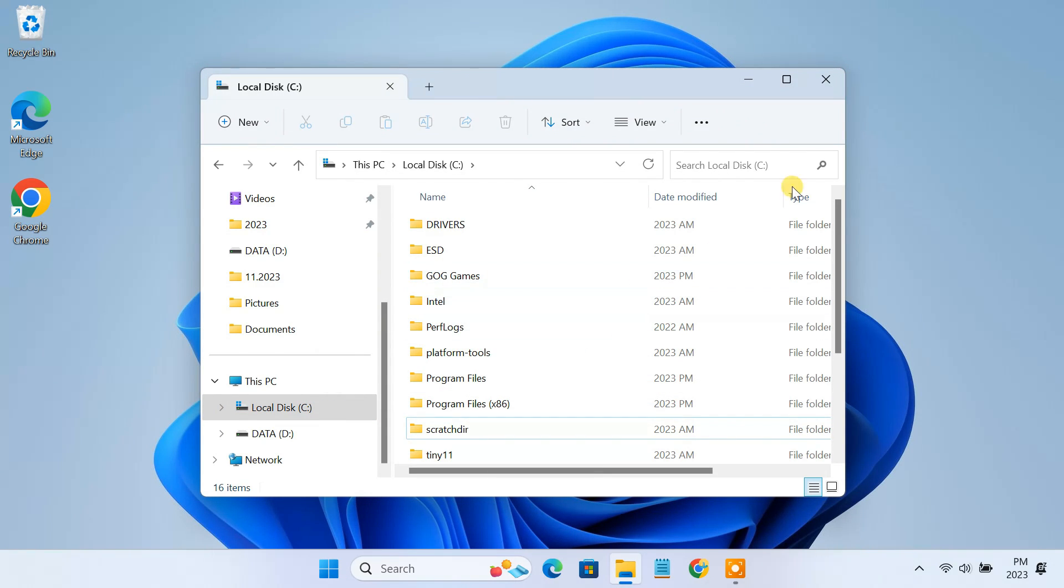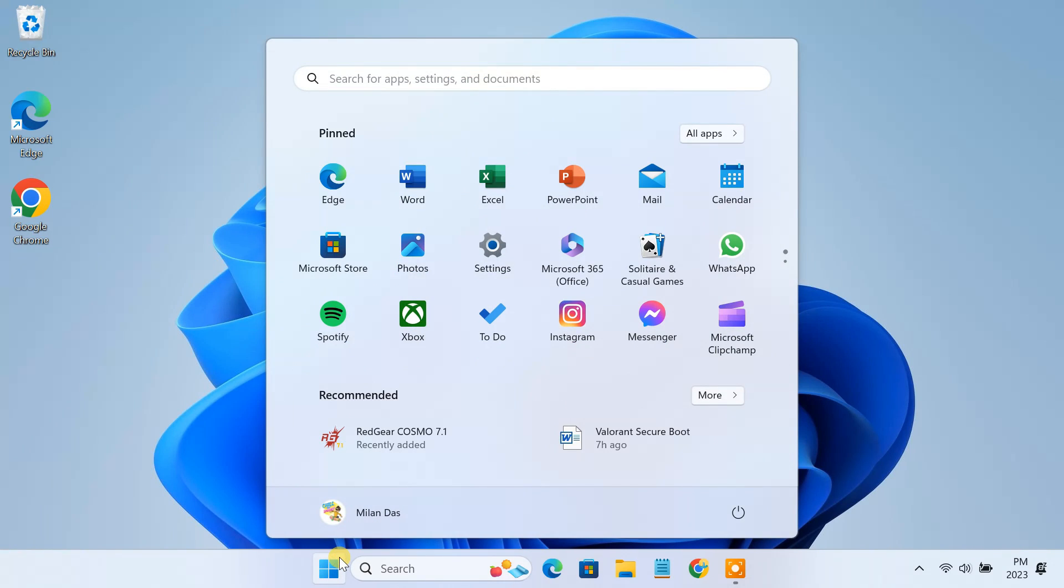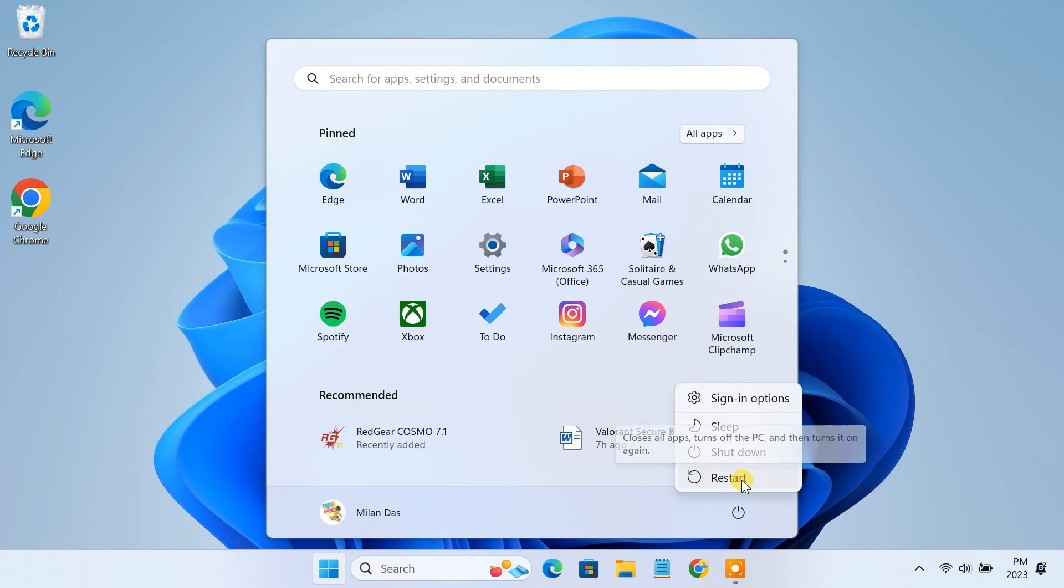Finally, restart your PC and this will completely remove Valorant from your system.